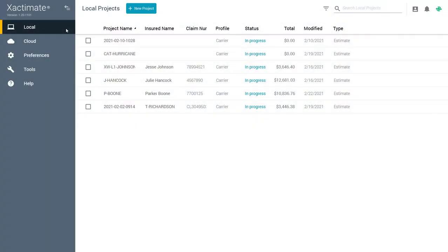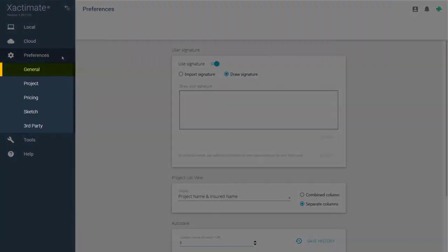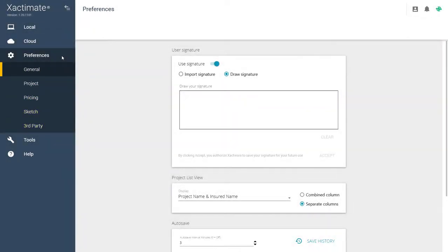Once you've logged into X1, click on the Preferences tab in the Control Center. Here you will find General, Project, Pricing, Sketch, and Third Party tabs. Although the layout looks very different, the functionality is mostly the same. Let's take a look at the preferences within each of these tabs.